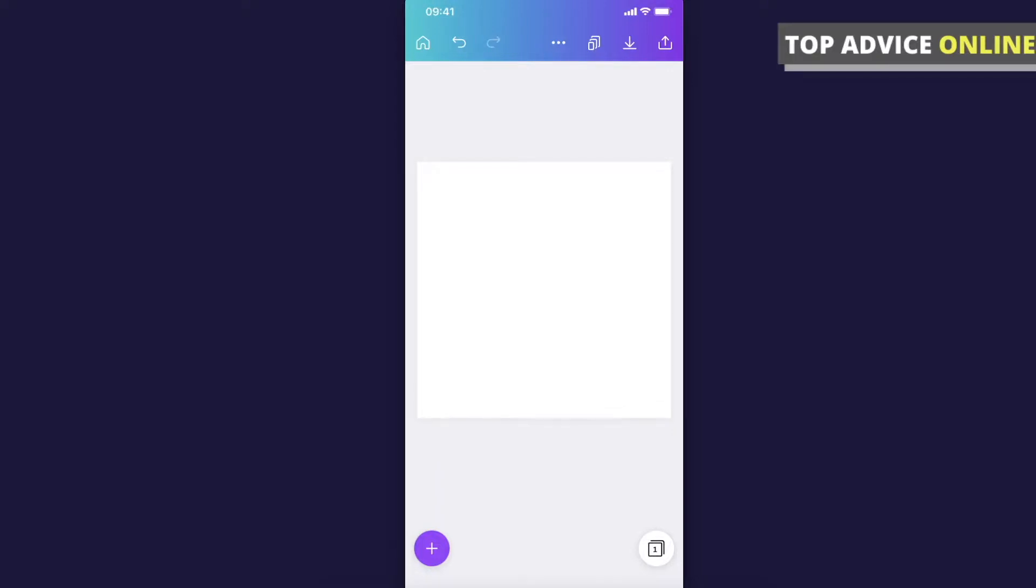Hey guys, in this video I will show you how you can add or change background on Canva app on your design.